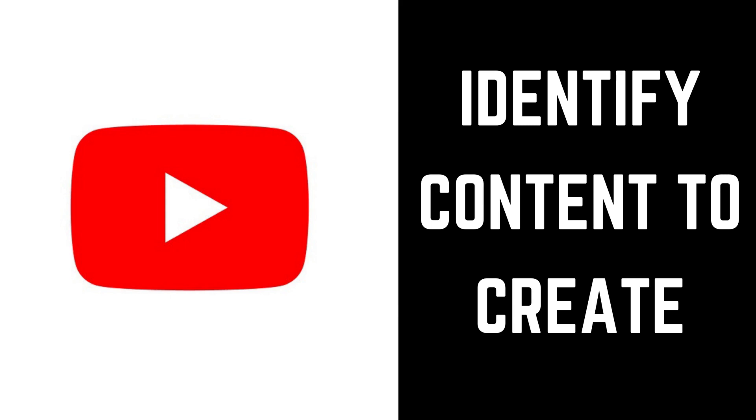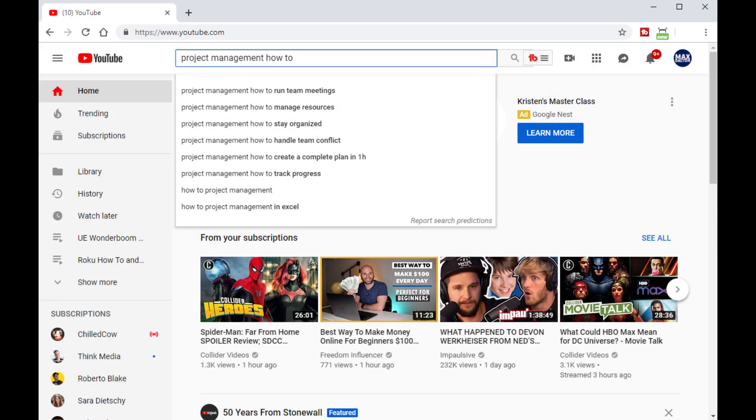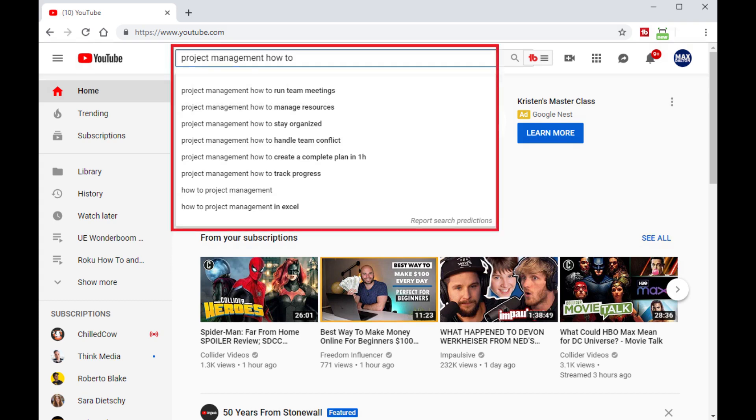The easiest place to find topics that have value is either Google or YouTube in the search bar. So, for example, if I've got a lot of experience as a project manager and I want to create videos around project management, I would go to the search bar on YouTube and type in project management how-to. You'll see a drop-down list populate that will give you top searches associated with autocompleting that phrase. In this example, we can see that good YouTube video ideas would be how to run team meetings, how to manage resources, how to stay organized, and how to handle team conflict.